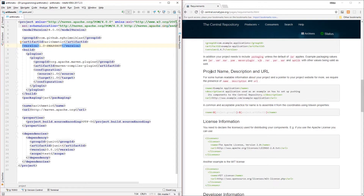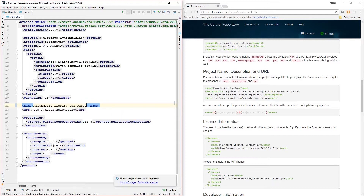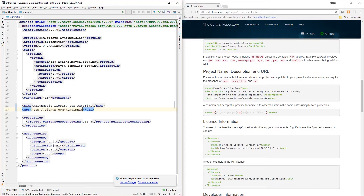We're going to make sure that we have a project name, a description, and a URL. The name 'arithmetic' is fine, or we could change this to 'Arithmetic Library for Tutorial'. We could also change the URL to point to our GitHub repository.